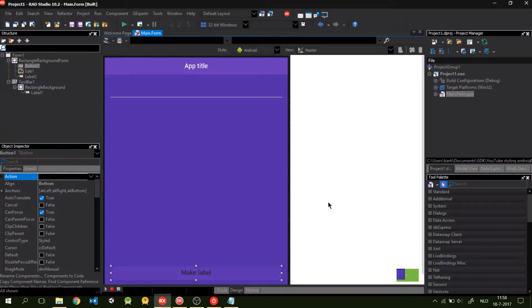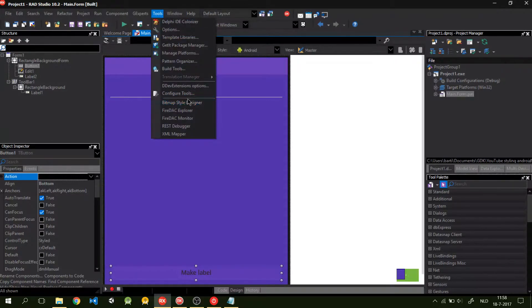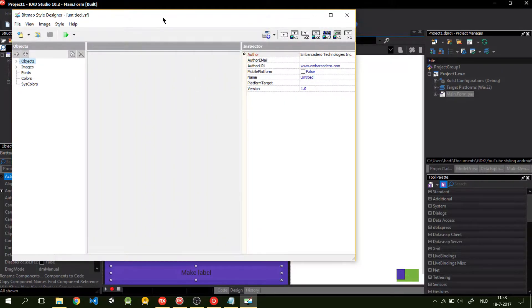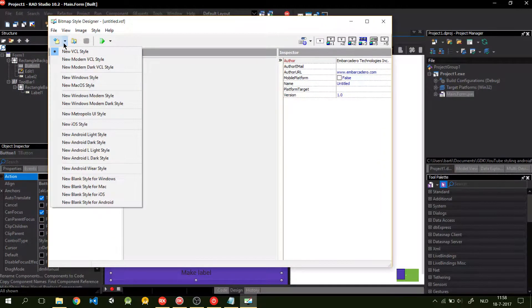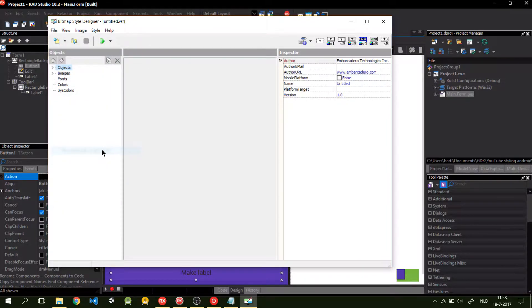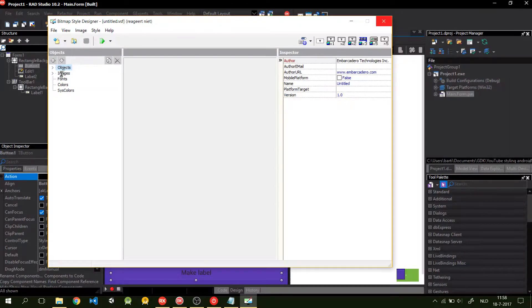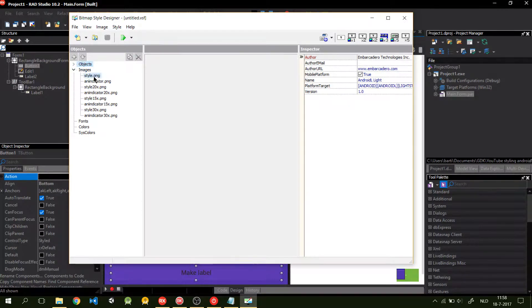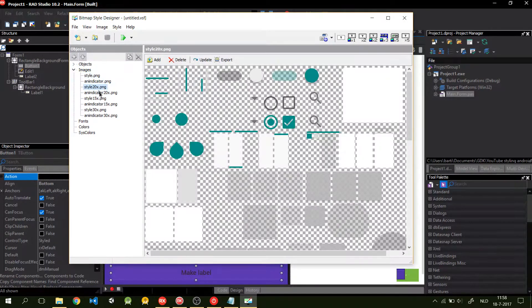So, for our second styling of the button, we go to tools, Bitmap Style Designer. And here we're going to design our own style. We click on new, Android L light style. This is going to load some images. Wait a second. This has loaded the images, and now we get this style sheet.